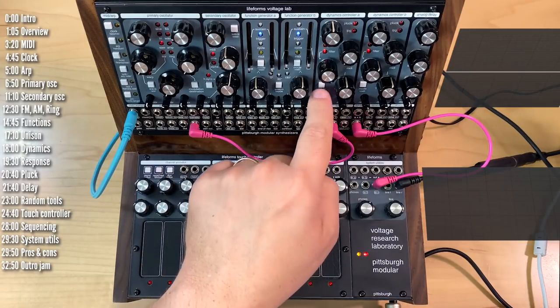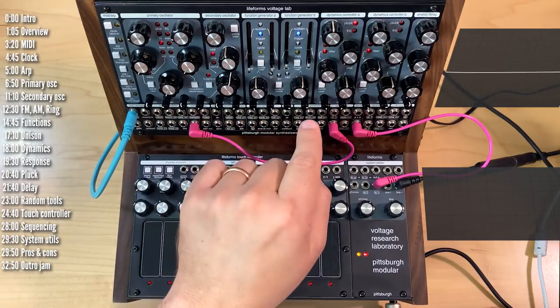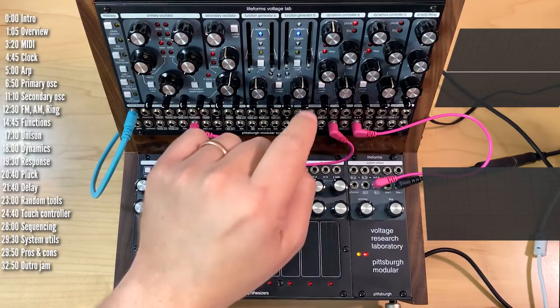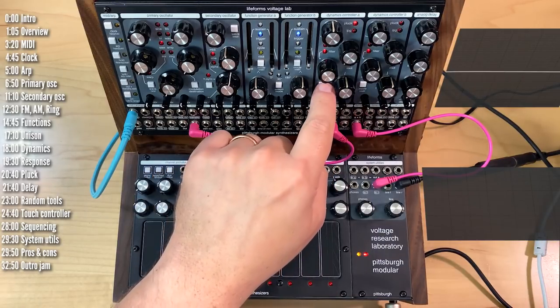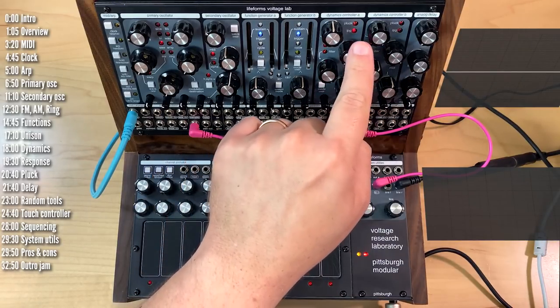But if we turn on pluck, you get this little, again, little laser beam extra, both for the filter and for the low-pass gate. Again, without pluck. And with pluck.